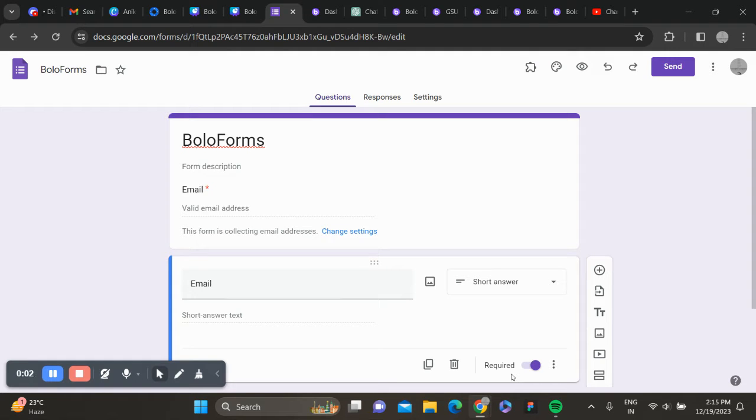In this video, I'll show you how to install and use Boloform approvals.